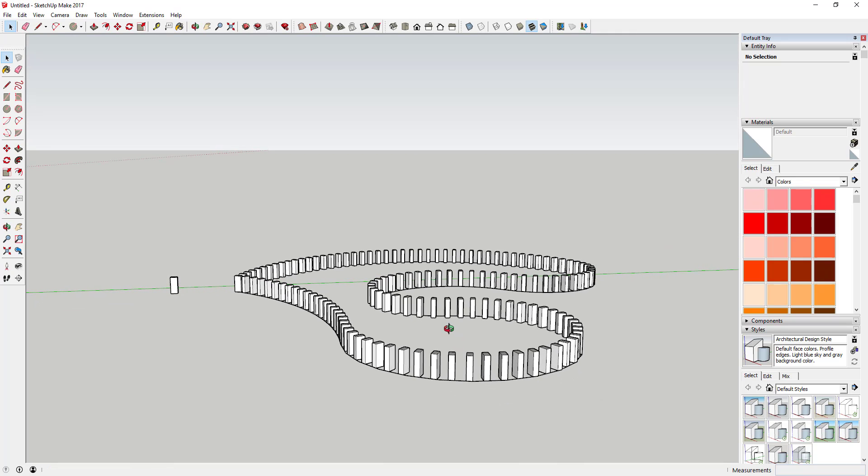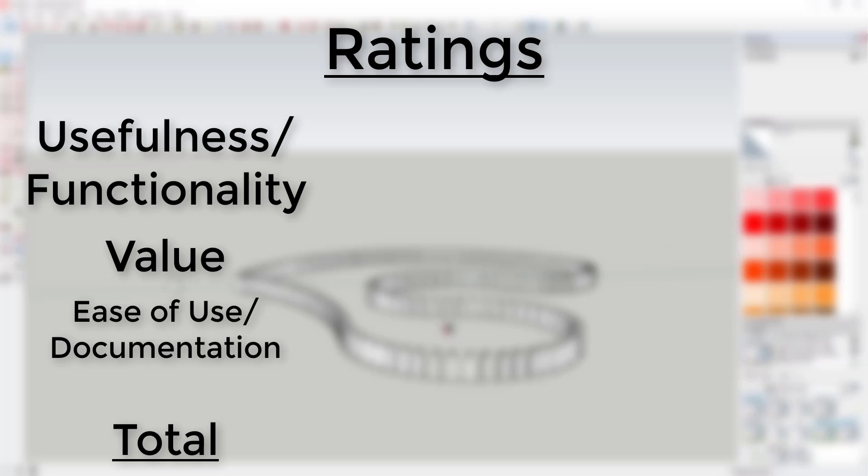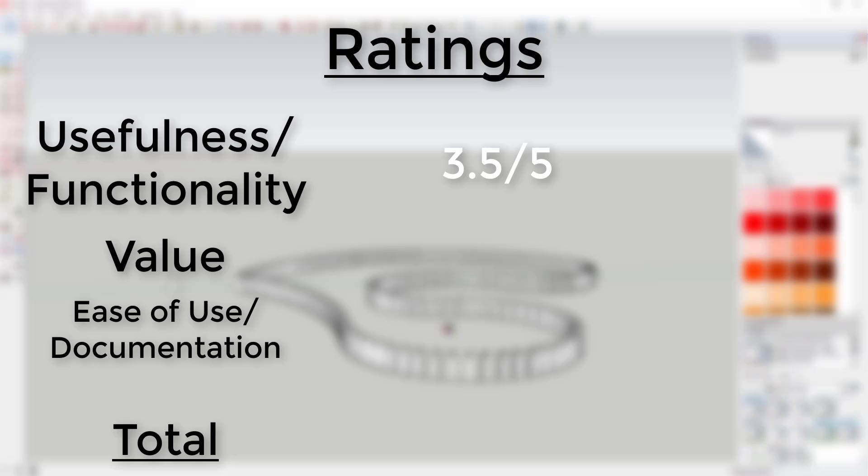Ratings: Usefulness and Functionality - 3.5 out of 5. The free version of this plugin does one thing - copy objects along a path - and it does it well.